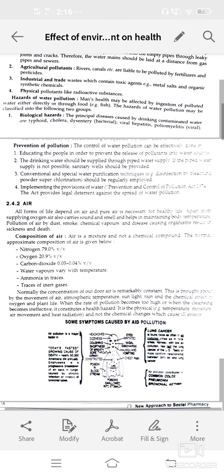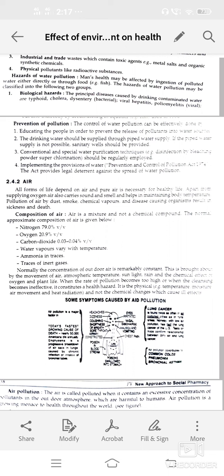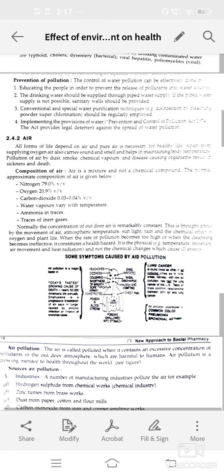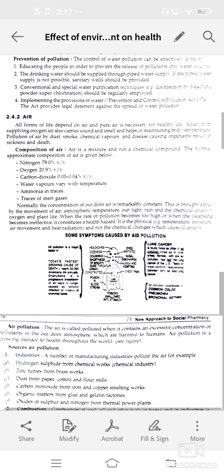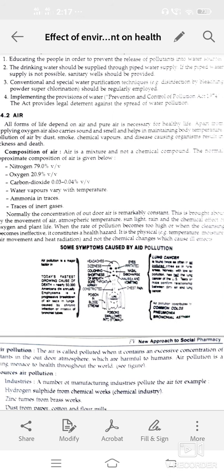Conventional or special water purification techniques should be regularly employed. Prevention and control of pollution under the 1974 Act can provide legal deterrence against the spread of water pollution.